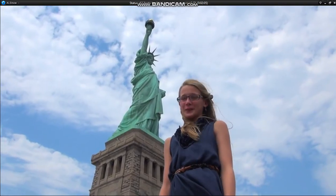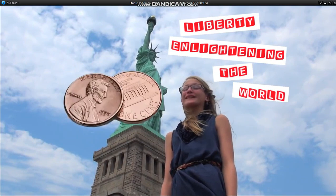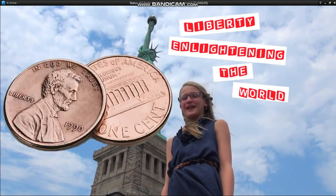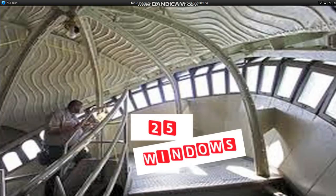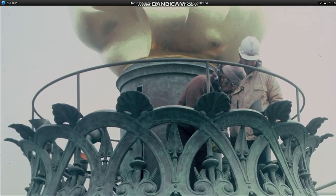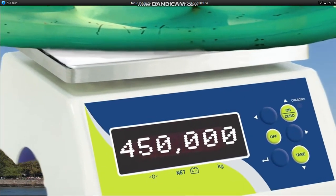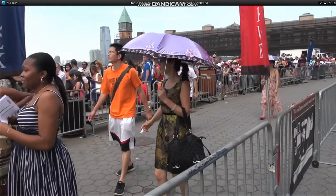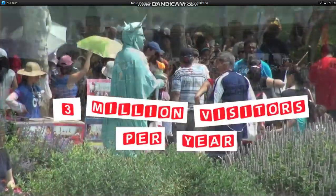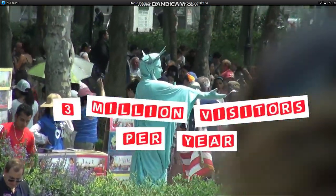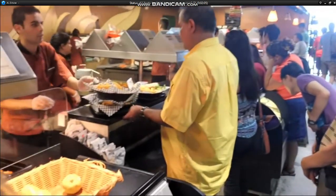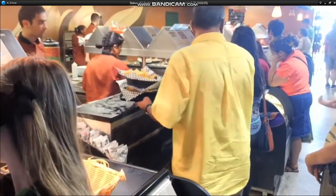The statue is formally called Liberty Enlightening the World. The copper skin of the statue is less than two pennies thick. There are 25 windows in her crown, and the flame part has been changed three times. The statue weighs 450,000 pounds, and over 3 million people visit the monument every year. If you ever come to New York City, be sure to put visiting the Statue of Liberty at the top of your list, because as Benjamin Franklin once said...